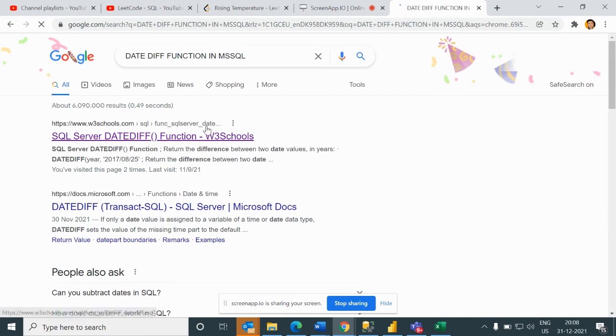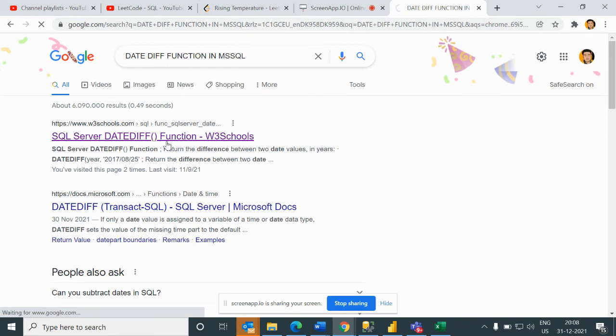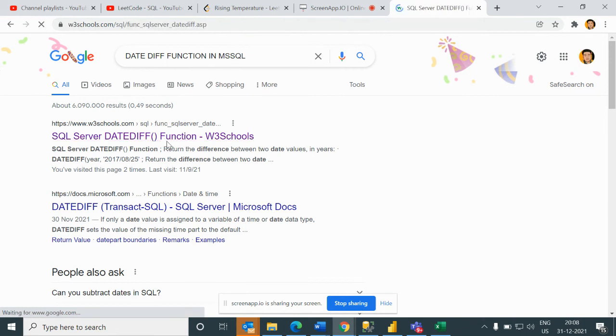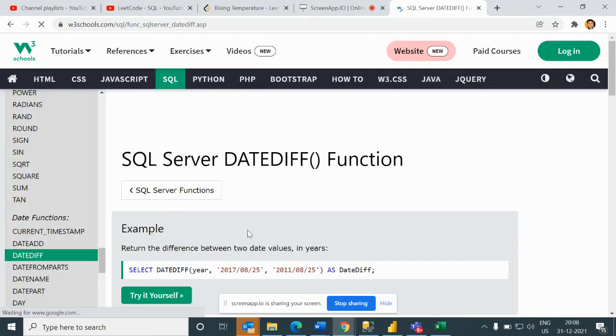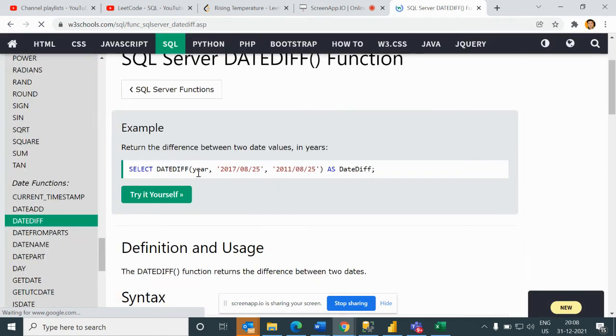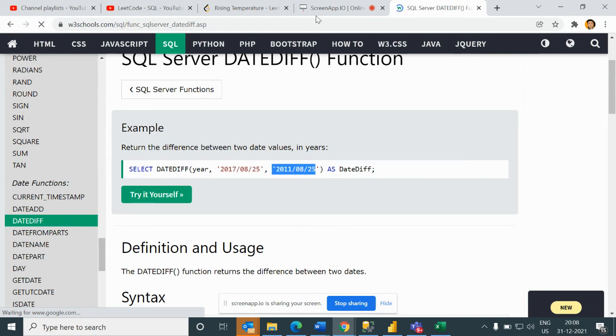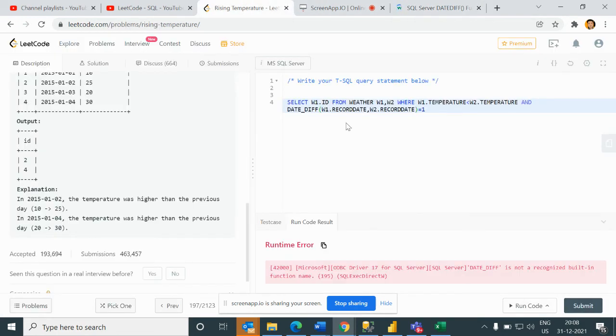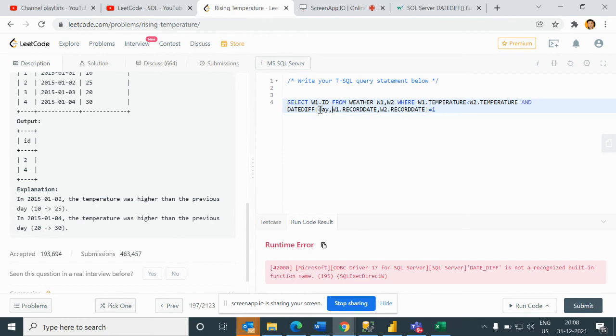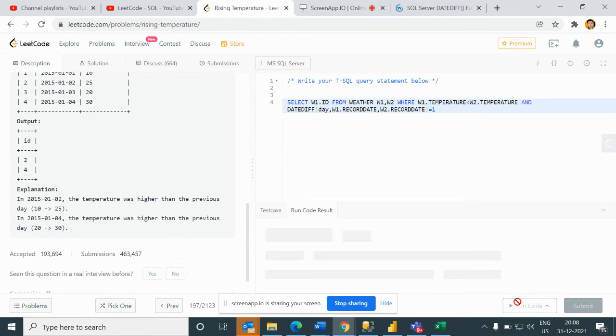Day diff, so what I will do here is day diff, and then I can write here day. Now if I run this.